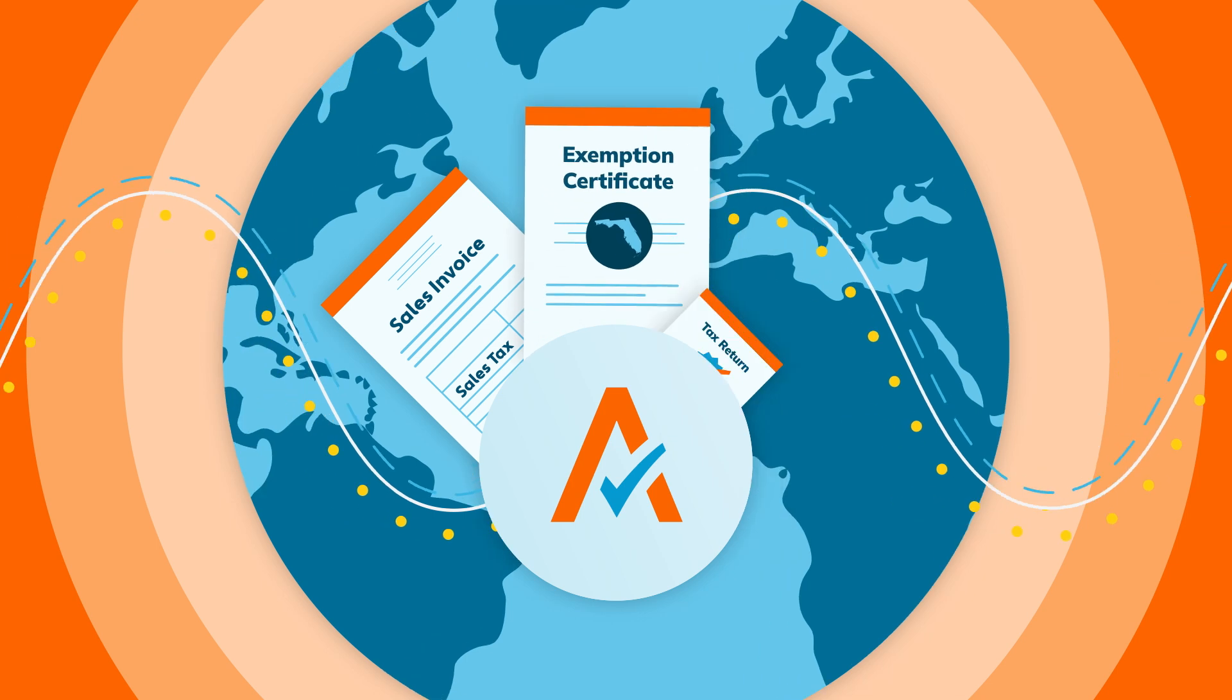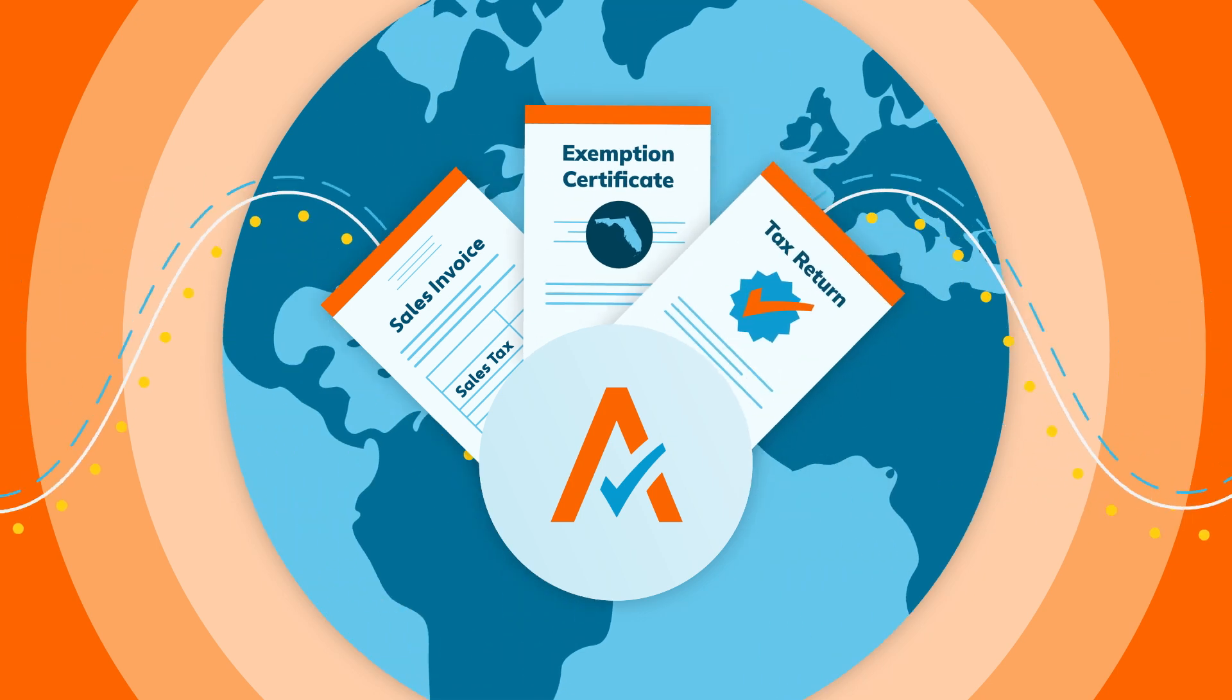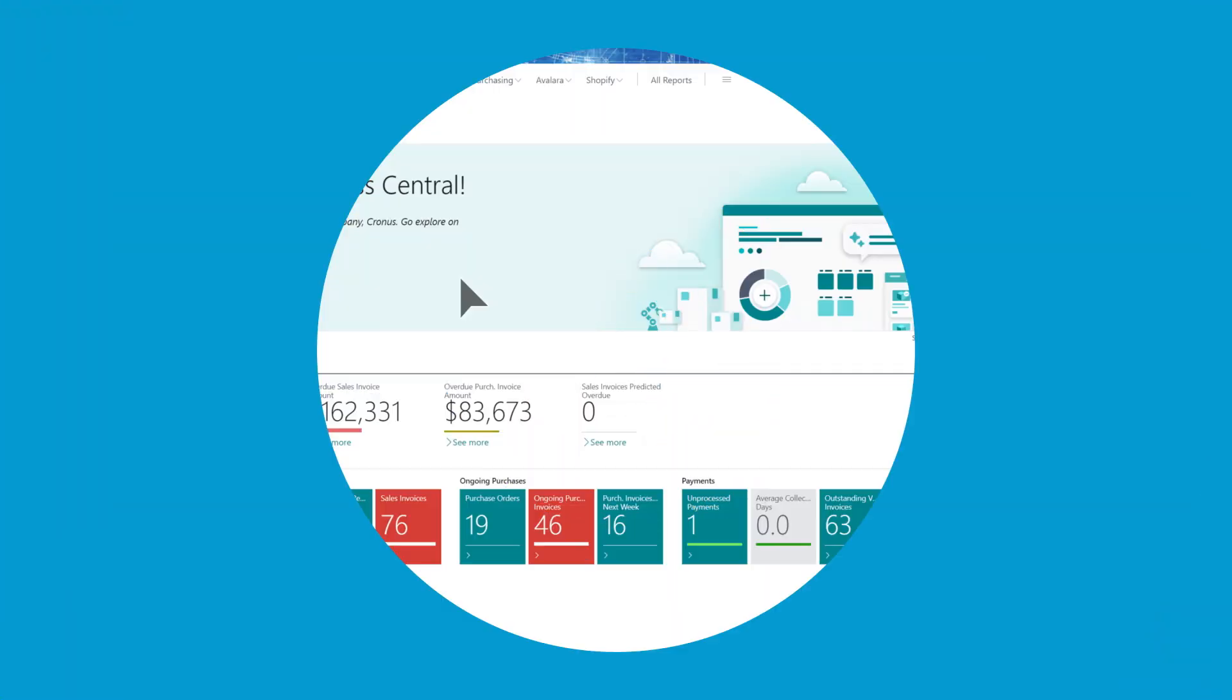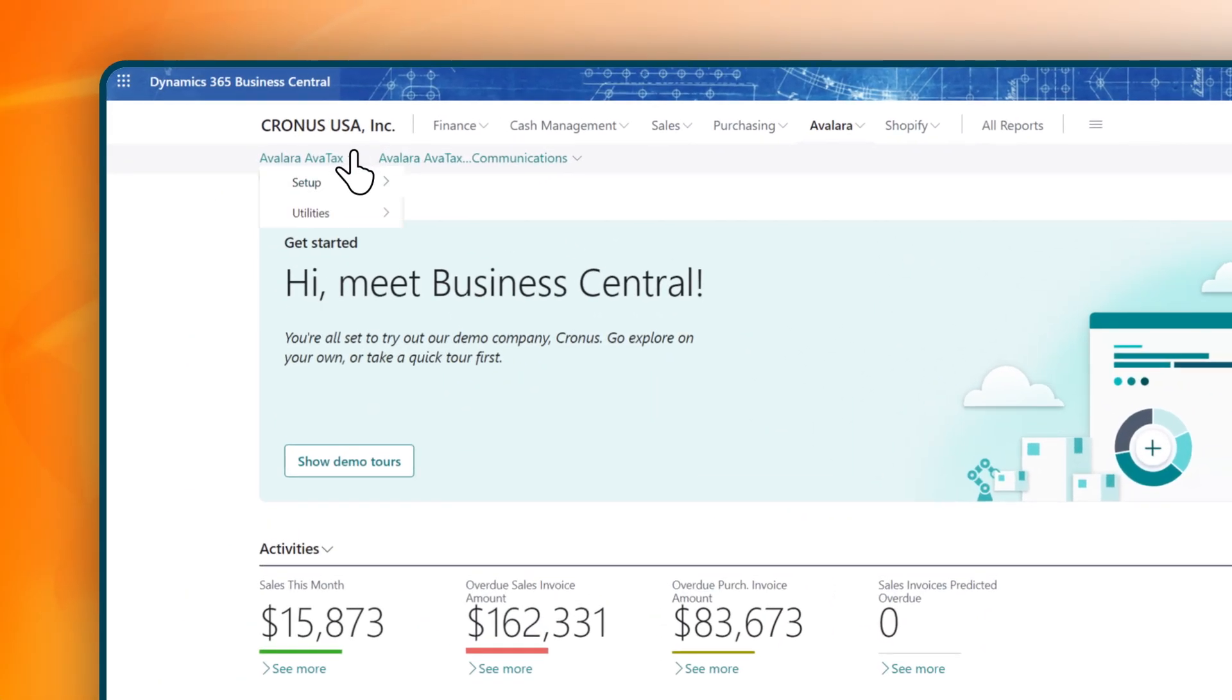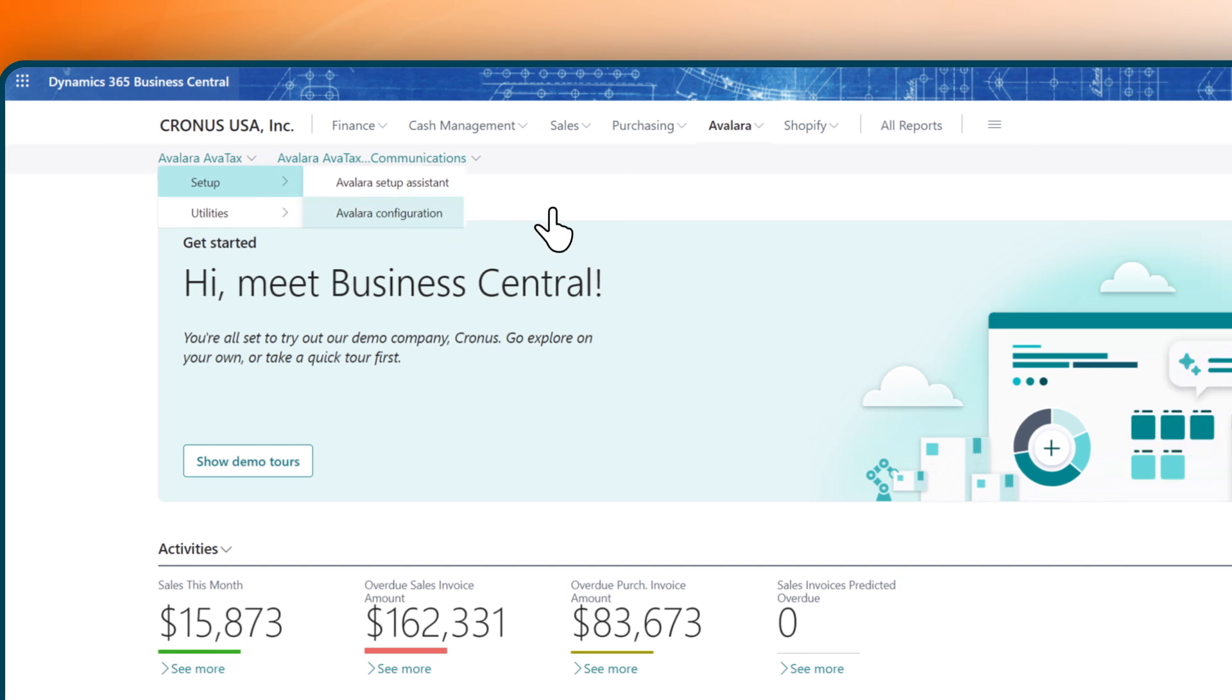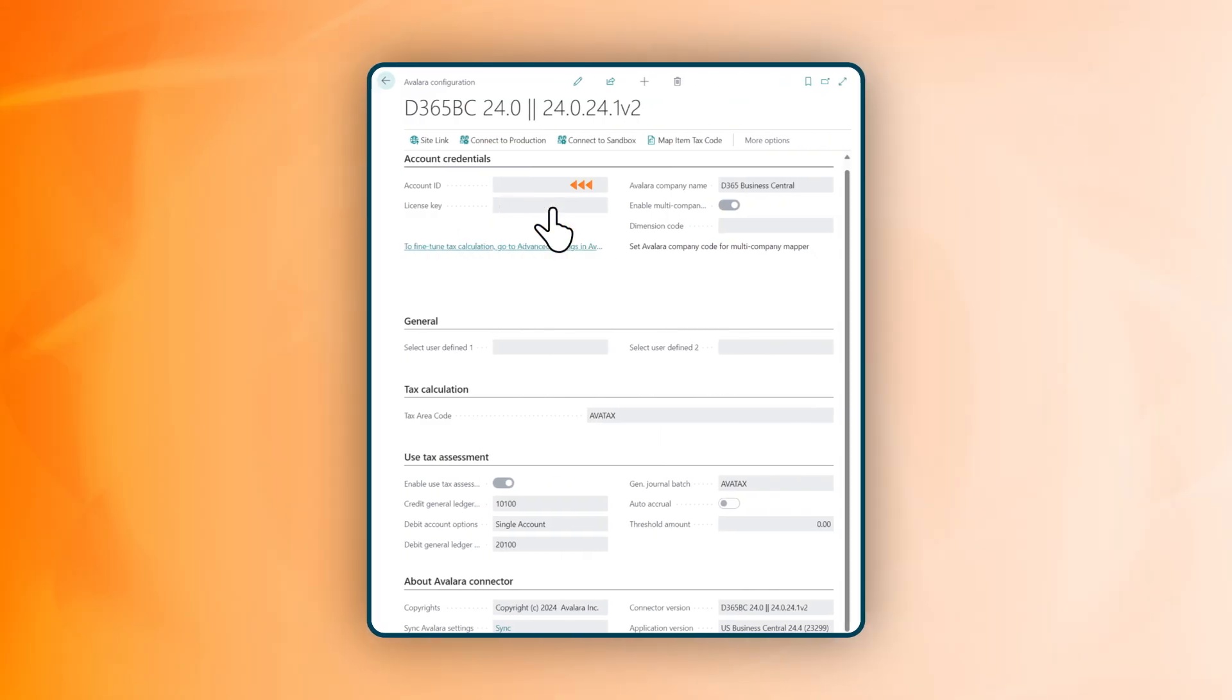manage exemptions, and prepare returns. The connector brings the power of Avalara solutions right into the Business Central application where you work every single day, simplifying compliance workflows and improving accuracy.